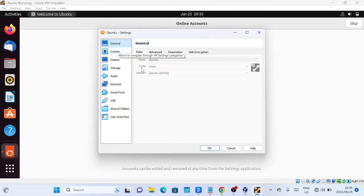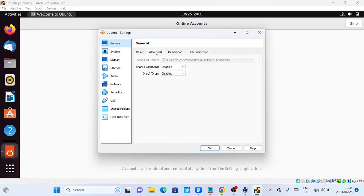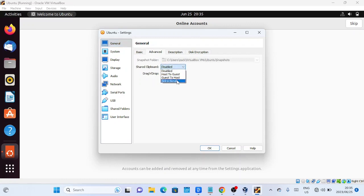Congratulations! You've successfully installed Ubuntu 22.04 LTS on VirtualBox running on Windows 11. You can now explore and enjoy the Ubuntu operating system within your virtual machine.